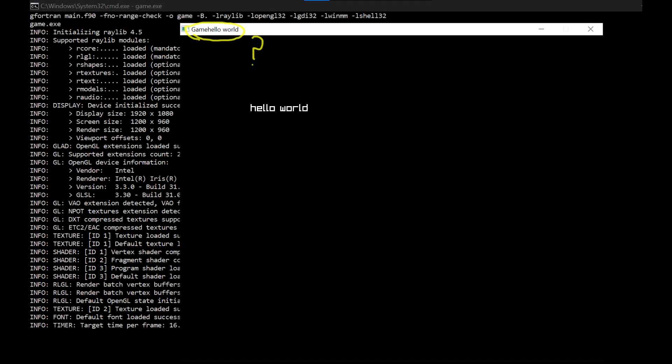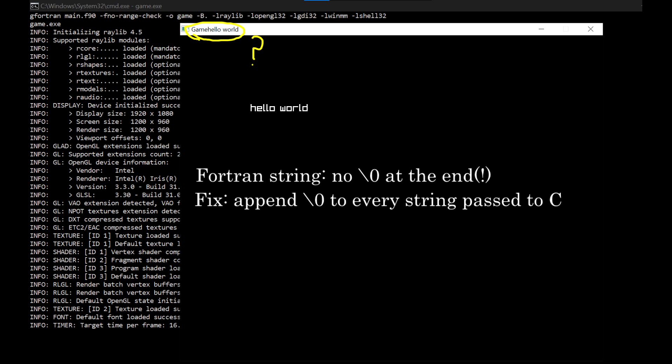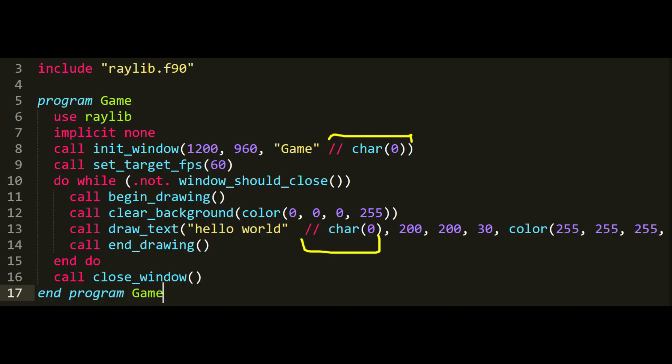So with that change, it now compiles and runs correctly, except that the window title is strange. After a lot of googling, I found out that FORTRAN strings are not null terminated, unlike C strings. So basically, without a null terminator, C doesn't know where the string ends. So I have to manually append the null character to every string that I pass to a C function. So after that change, it finally works correctly.